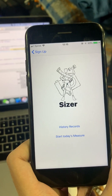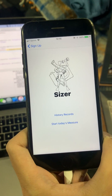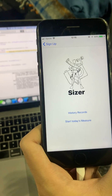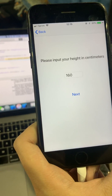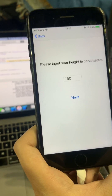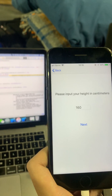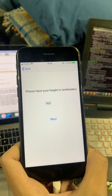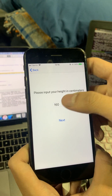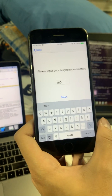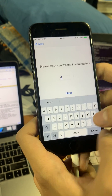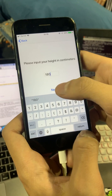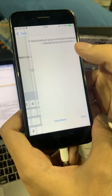It brings you to this page where you can start taking your measurements. You click this button and it asks you to insert your height, because height is very important in articulation. My friend here is 180cm, so you put in 180cm and click Next.